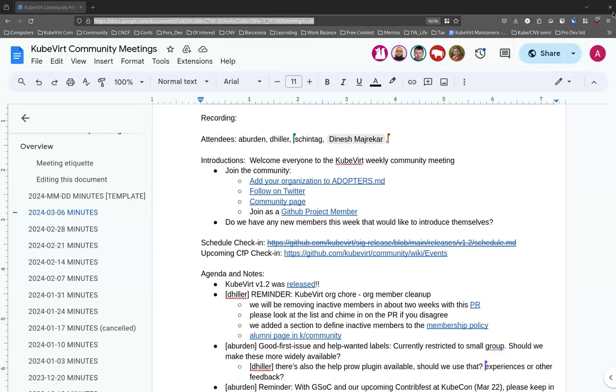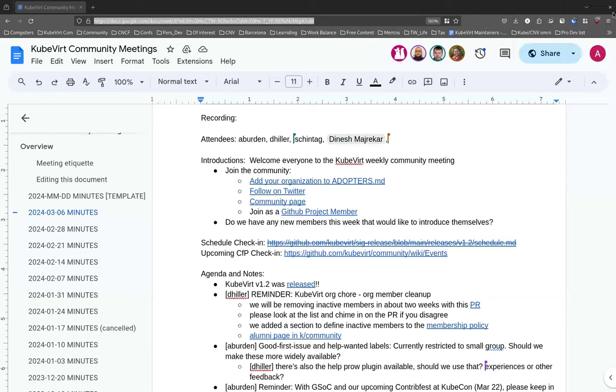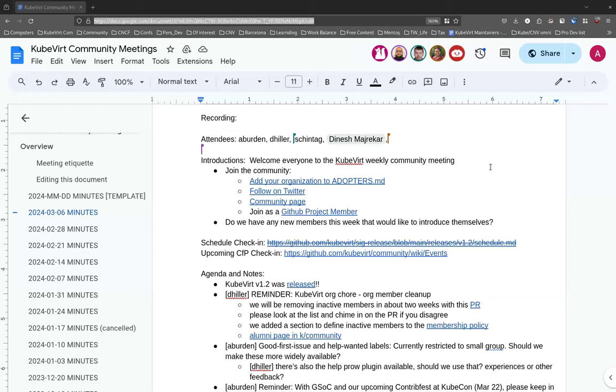Hi everyone, am I audible? Yeah, I can hear you. I'm Satya Nikki. I just came here because I'm new to the community right now and I'm just exploring KubeVirt. I also have some queries regarding Google Summer of Code as I'm anticipating to apply for the projects that are mentioned on the website.